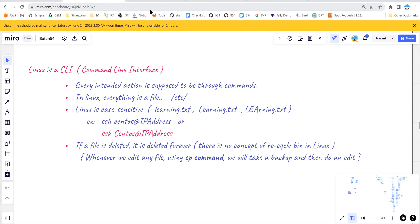Before I start, I'd like to give a quick recap on what was covered in the previous session. We learned that Linux is a command line interface, which means we interact with Linux using commands — whatever action you want to perform goes through a command. In Linux, everything is a file, so whether you consider a disk, a directory, or a folder, everything is considered a file.